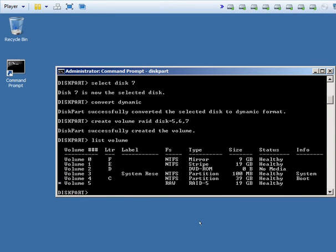You'll notice we have volume 5 with a file system of RAW with a type of RAID 5. It also has an asterisk next to it to show that it is the current selected volume.